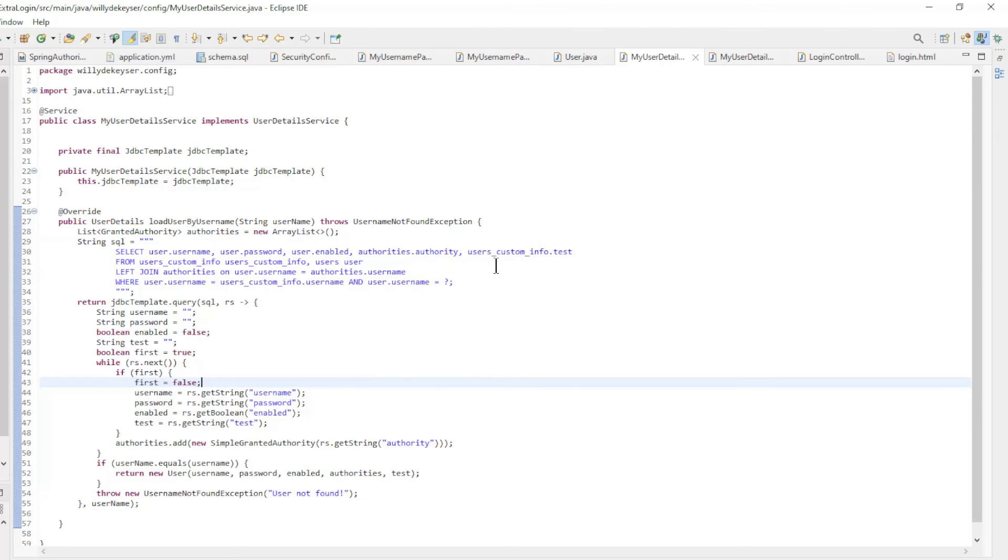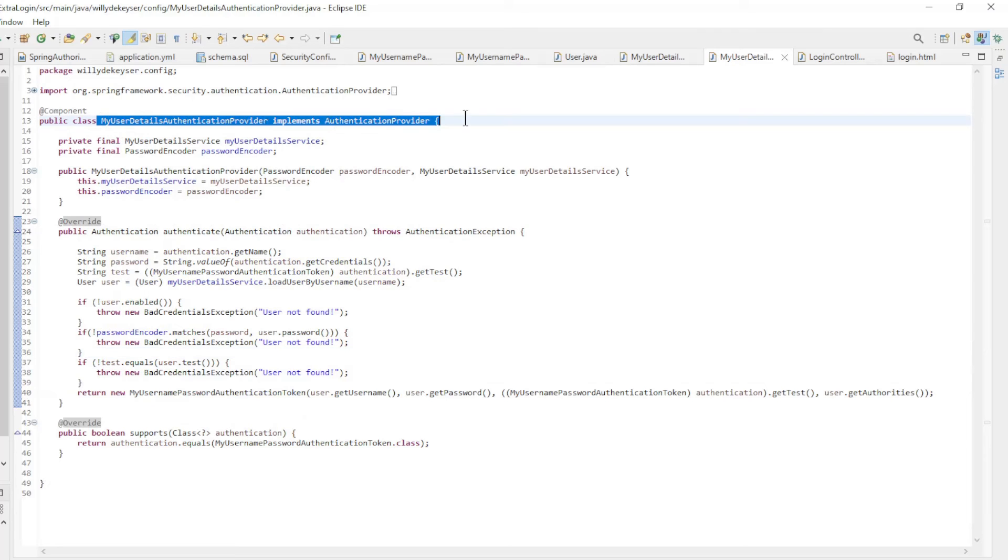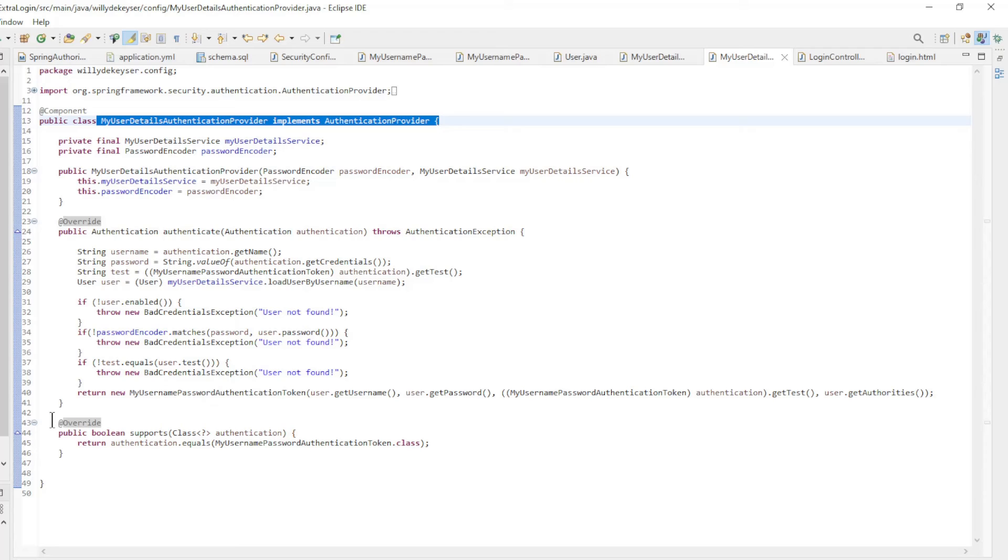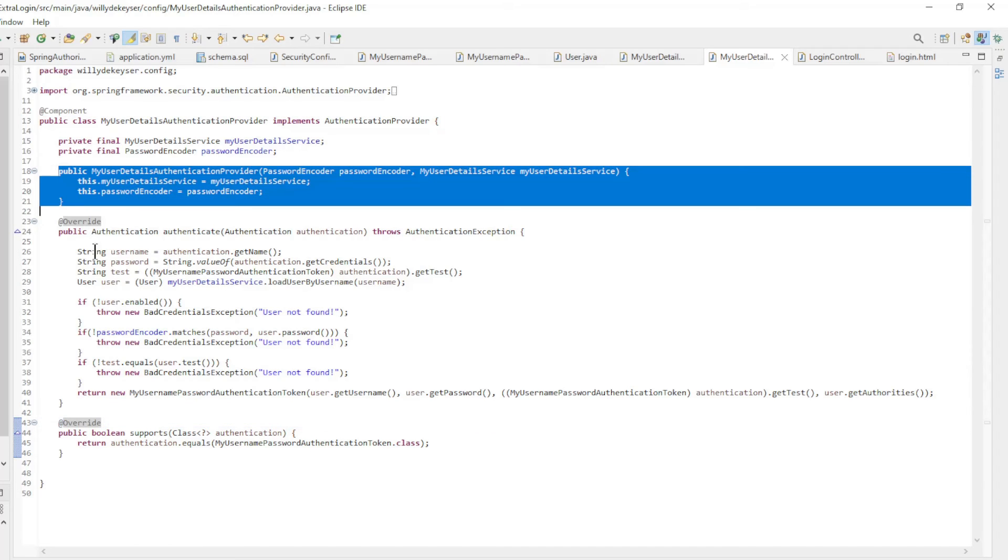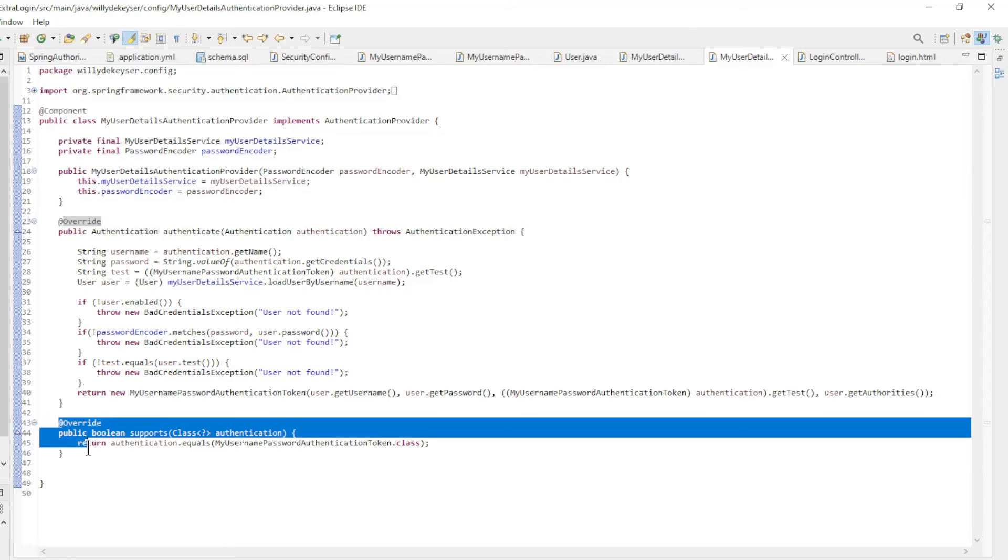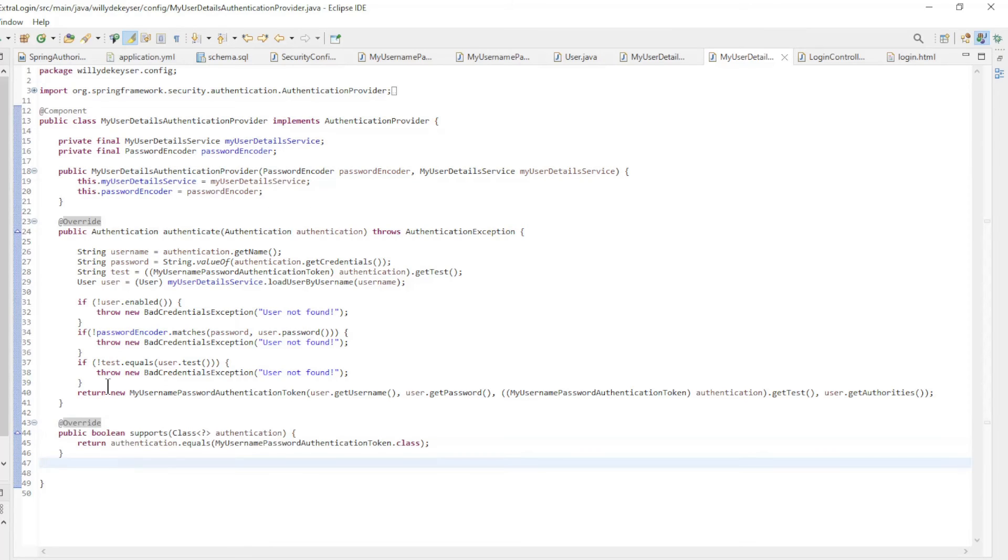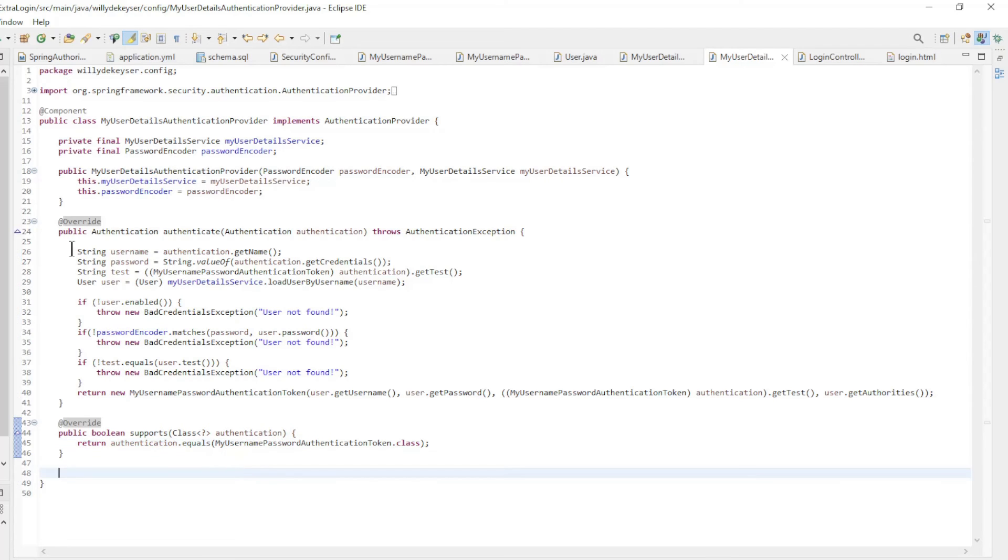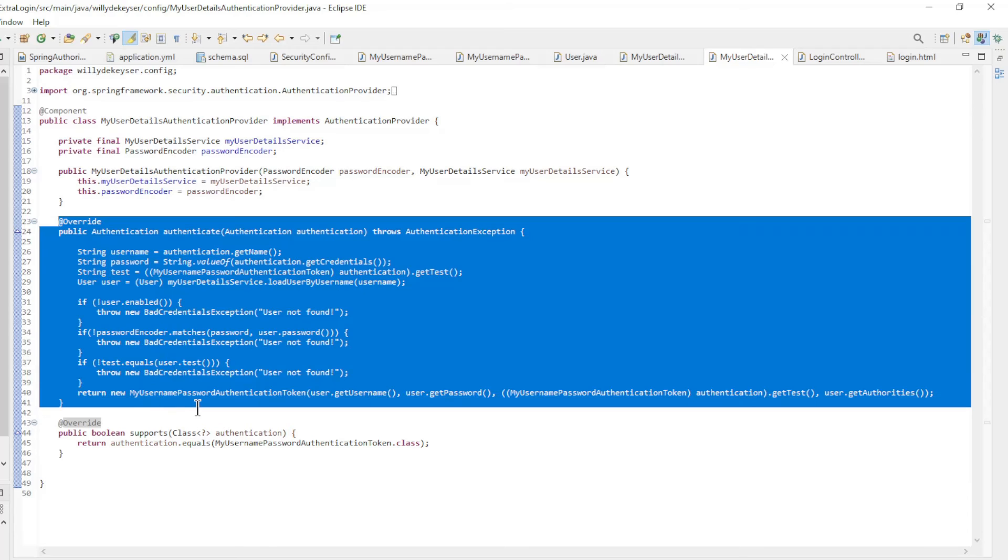The class my user details authentication provider implements authentication provider. We make available the my user details service and the password encoder with constructor injection. In the supports method we check whether the authentication is of the type my username password authentication token. Then we can continue with the authenticate method.